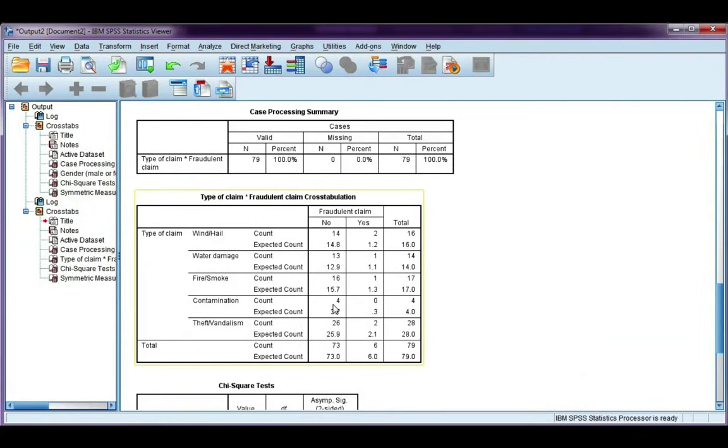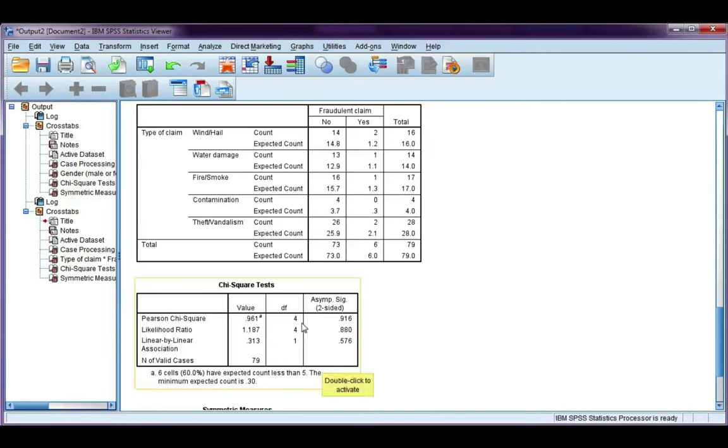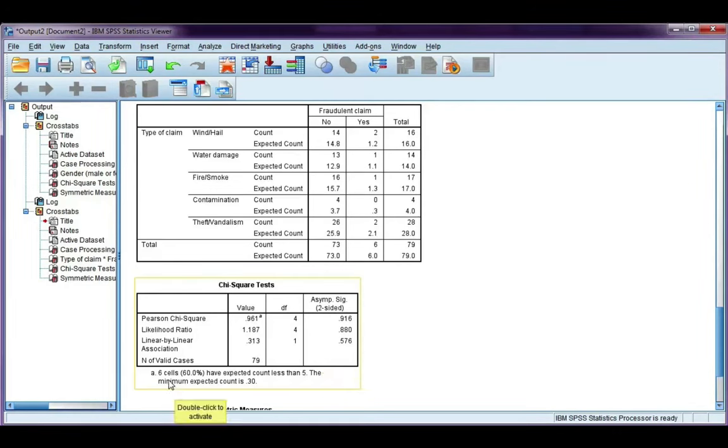Here's my crosstabs table. It's a bit bigger this time. It's bigger than a 2x2. And our assumption for a table bigger than 2x2 is that the expected count is not less than 5, or 20% of the cells have expected count greater than 5. So if we look down here at the bottom, it says 6 cells, or 60%, have expected count less than 5.